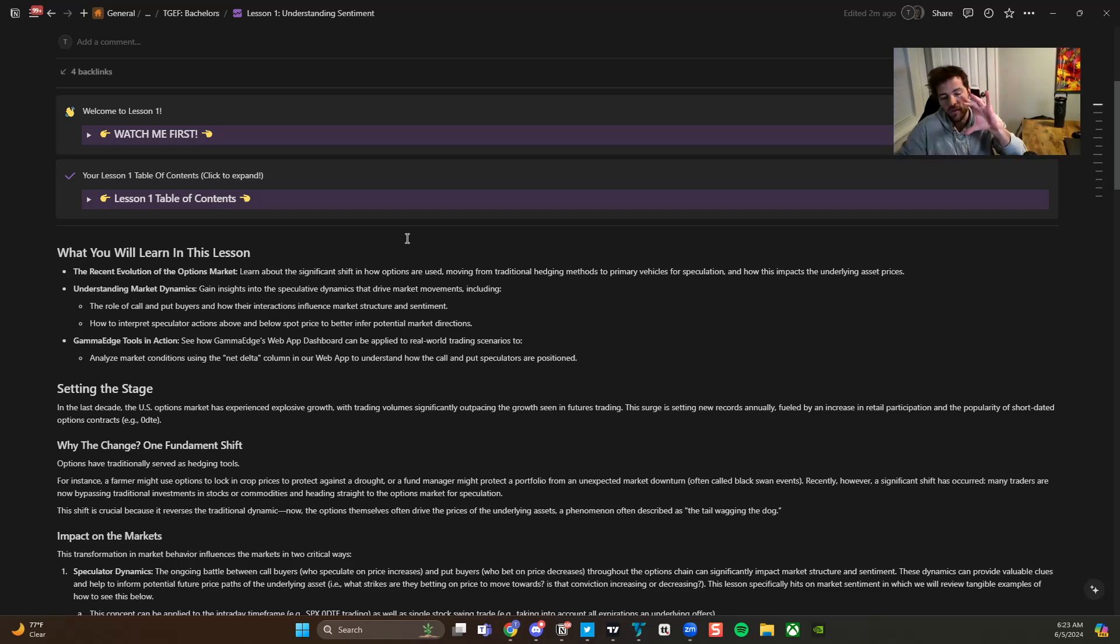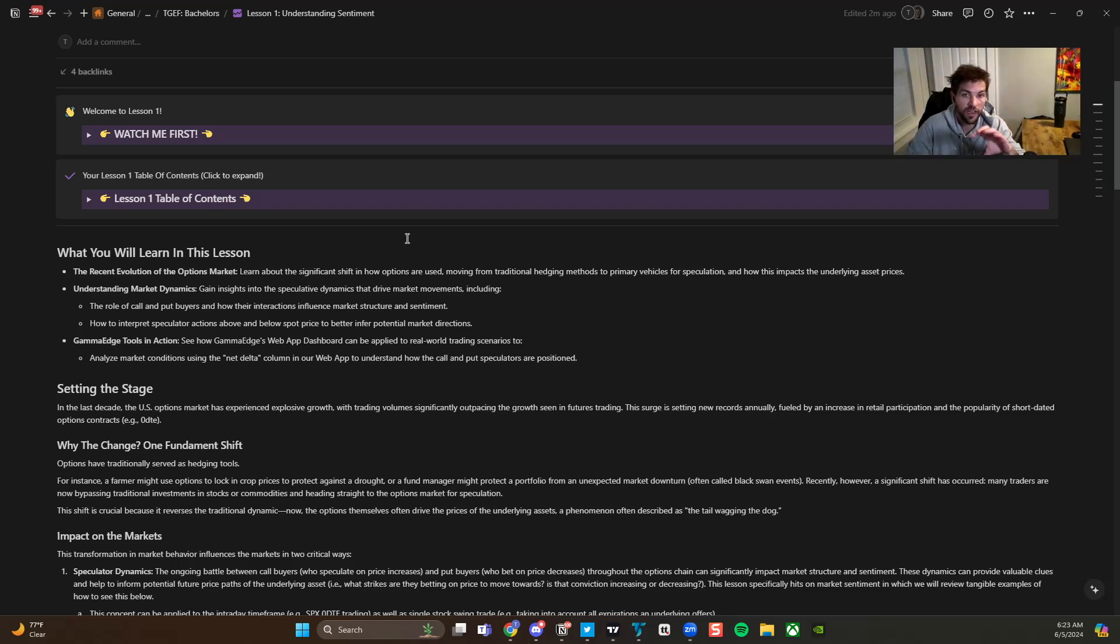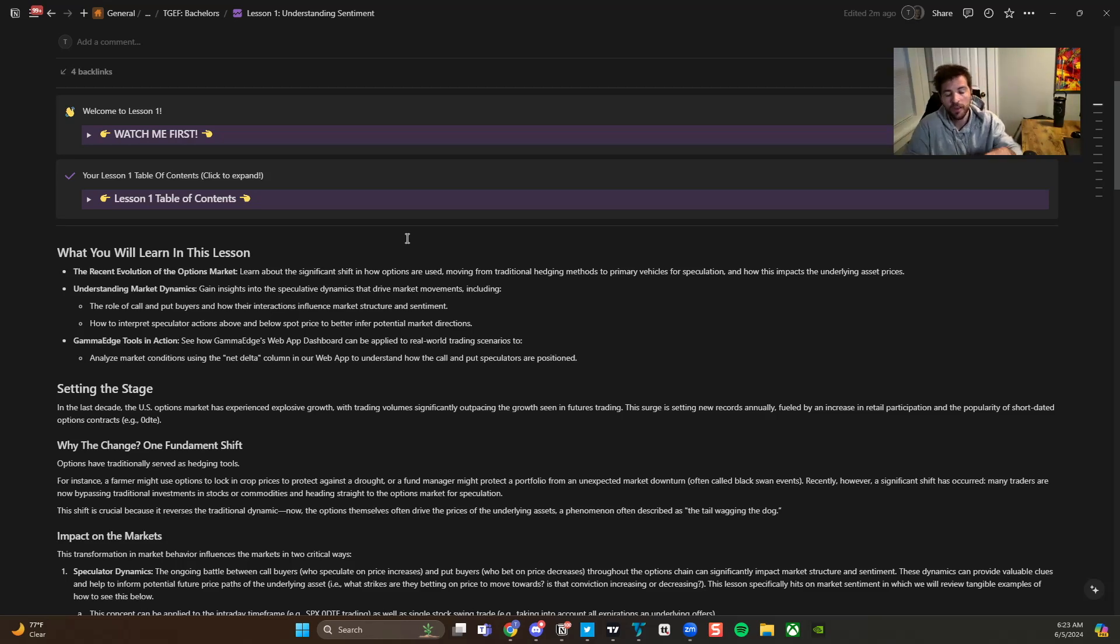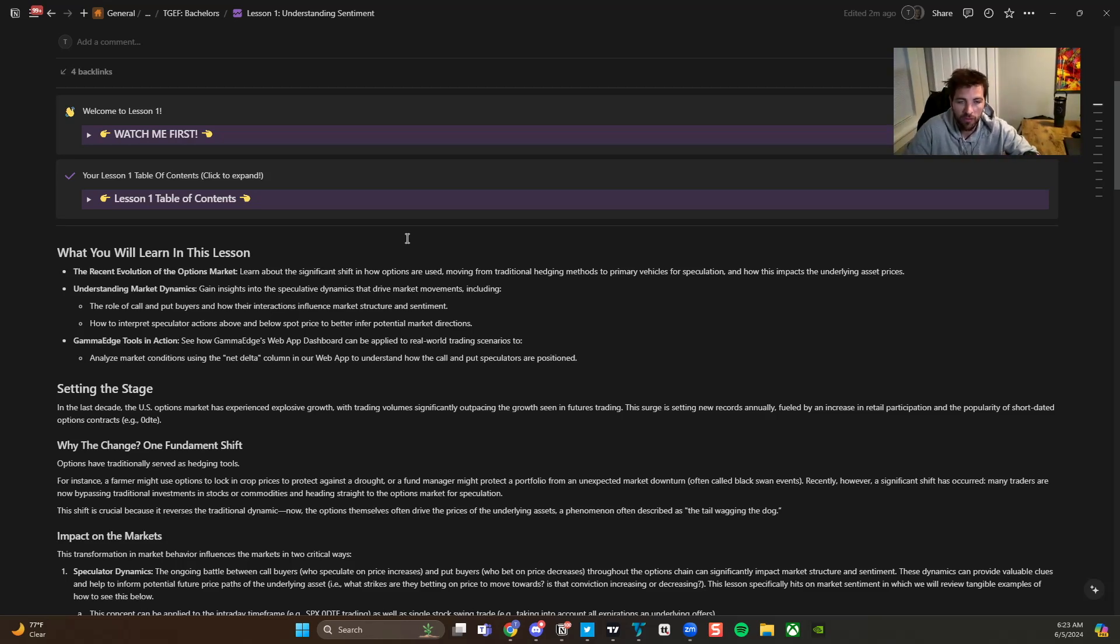So by that, we mean you've heard me say this multiple times, but speculation is a sine wave. So at any point in time, call speculators could be dominating the complex or put speculators could be dominating the complex. And so just understanding that element of the market is very important in our opinion.